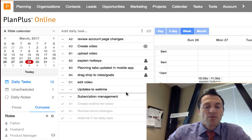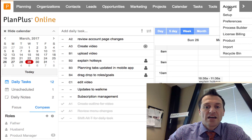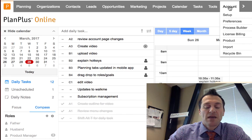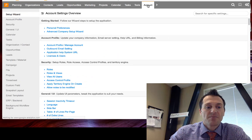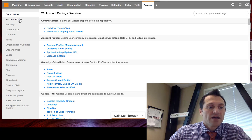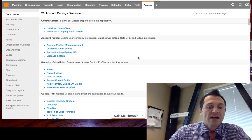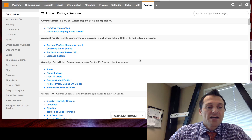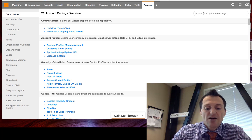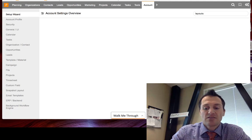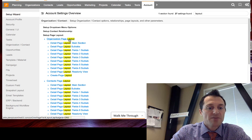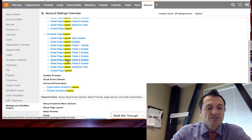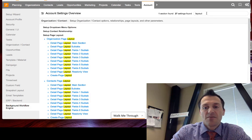Another area where there are some major changes is on the account page, so account setup. This page is now organized with easier access to find the feature that you're looking for. So if I'm looking for something to do with layouts, I can just type layouts. It'll pull up all the page layout options that I have for, in this case, organizations, contacts, etc.